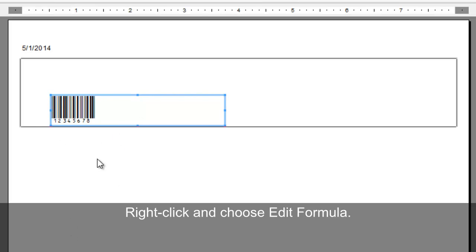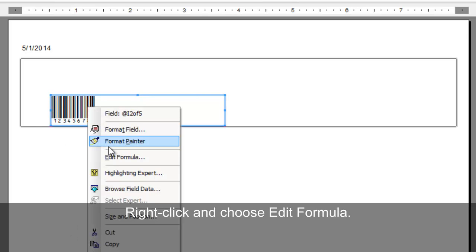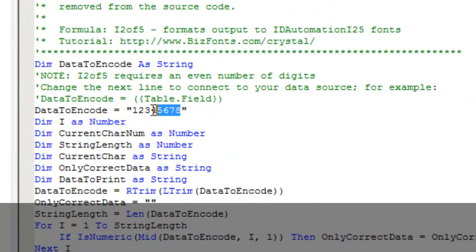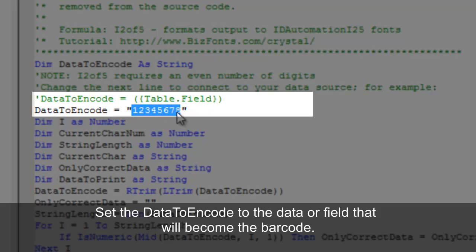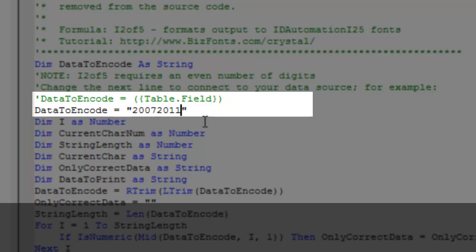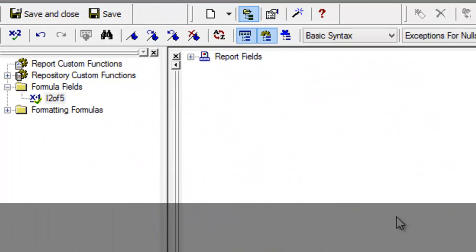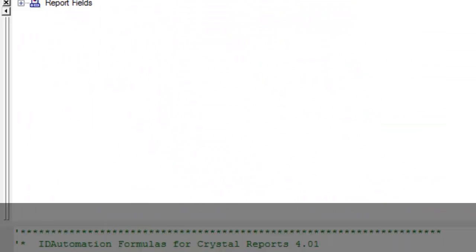On the barcode, right-click and choose Edit Formula. Set the data to encode to the desired data or field. Save and close. An Interleaved 2 of 5 barcode is created.